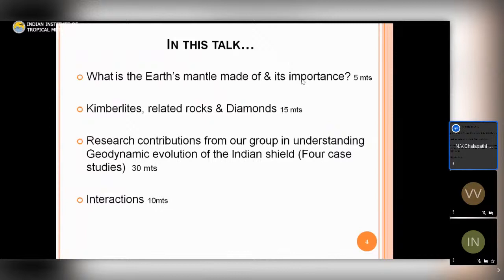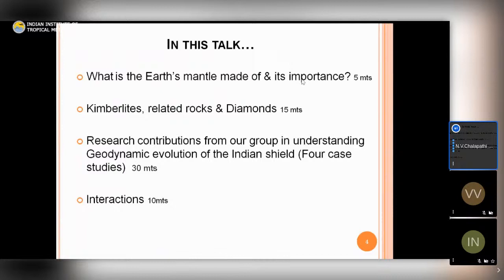My talk is divided into sections: first I will introduce what the Earth's mantle is made of and its importance, then briefly introduce kimberlites, related rocks, and diamonds. Then I will present four case studies where our research group has been actively involved in understanding the geodynamic evolution of the Indian shield. I have chosen topics with broad appeal to colleagues in atmosphere, ocean, and planetary science as well.